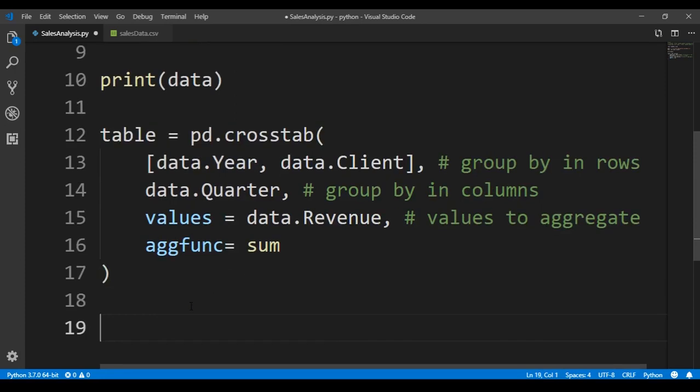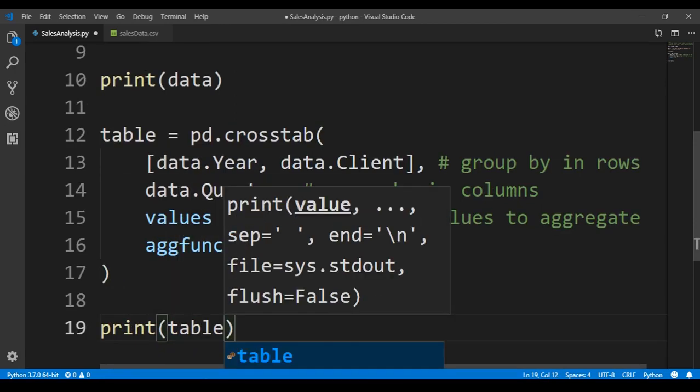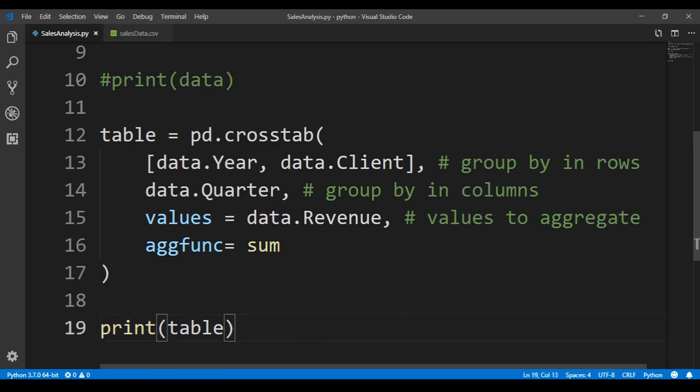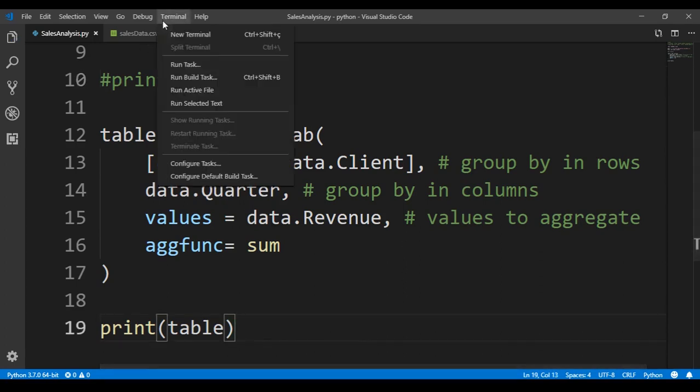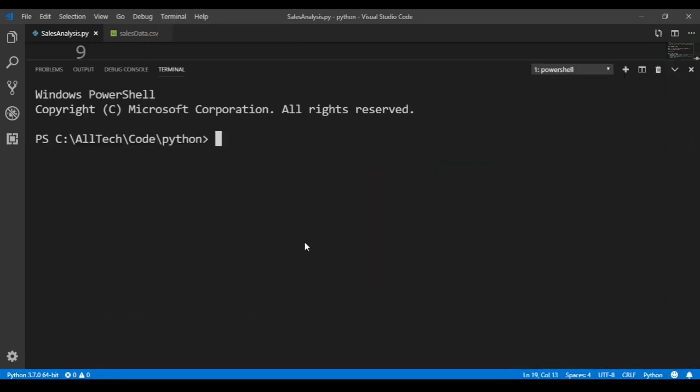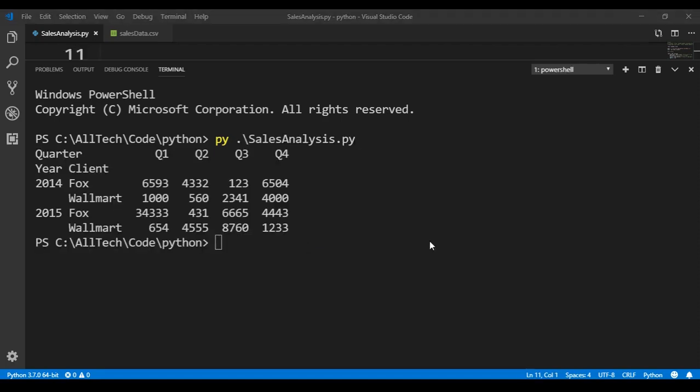Now we can see the result of this table. We just print here, print table. We can comment this, we don't need this anymore, and we will run this on the terminal. We say py sales analysis, enter, and we got this.